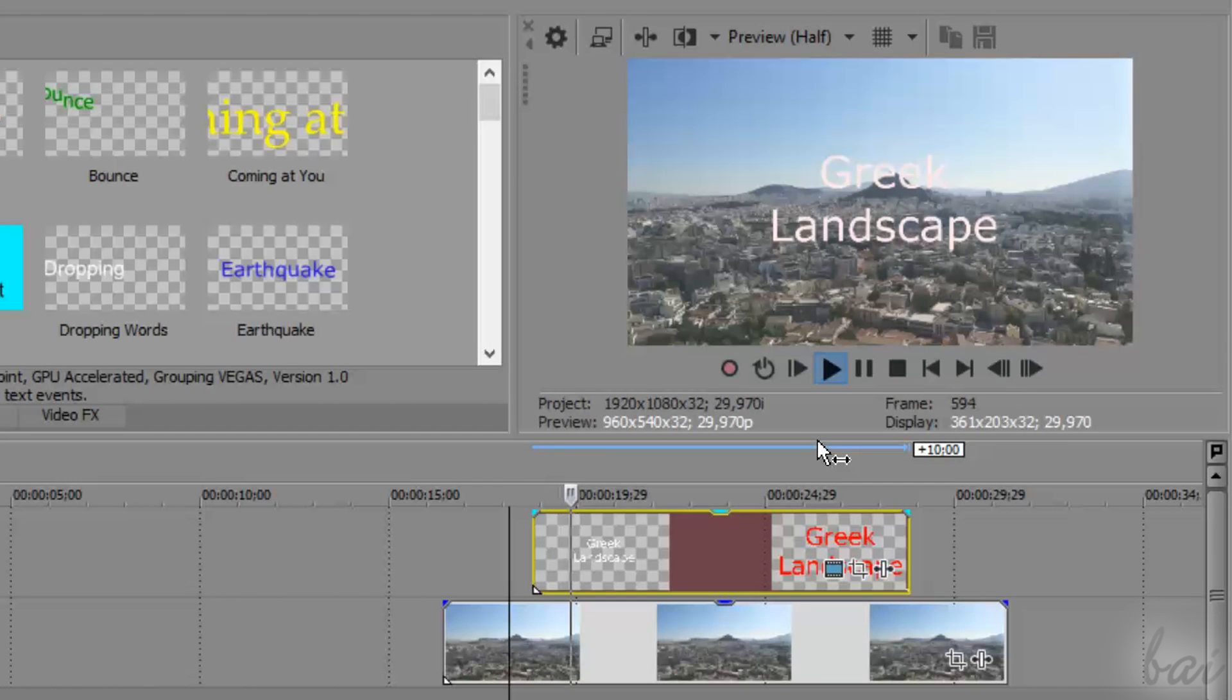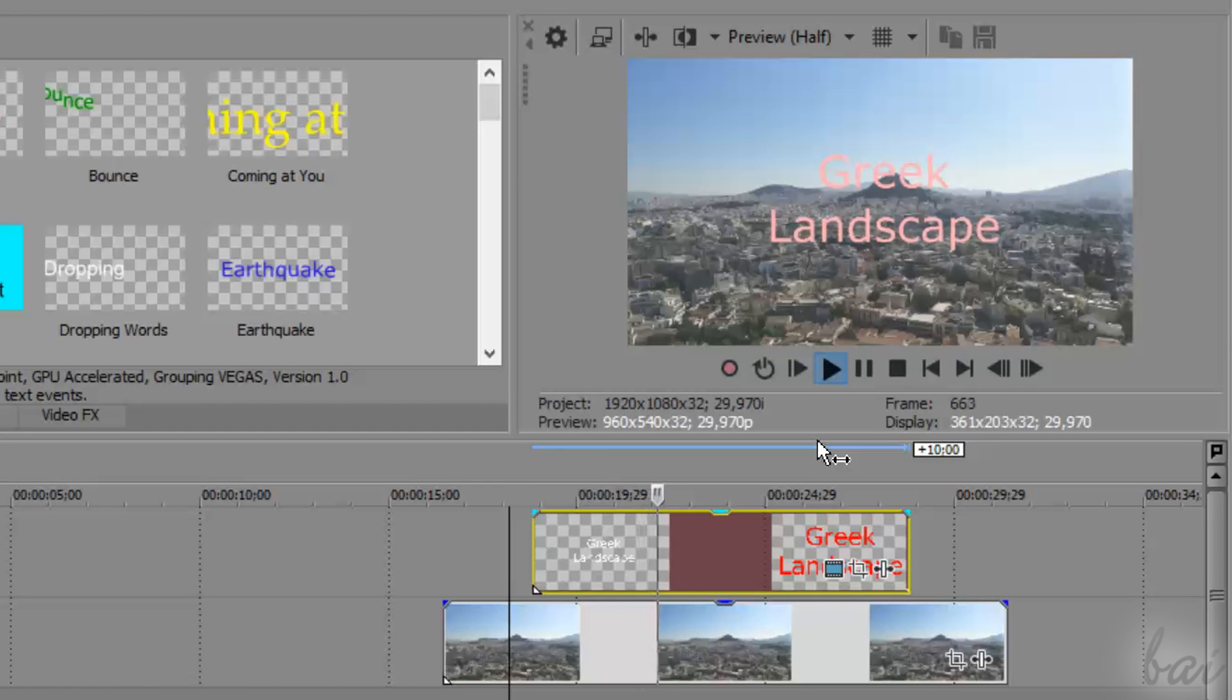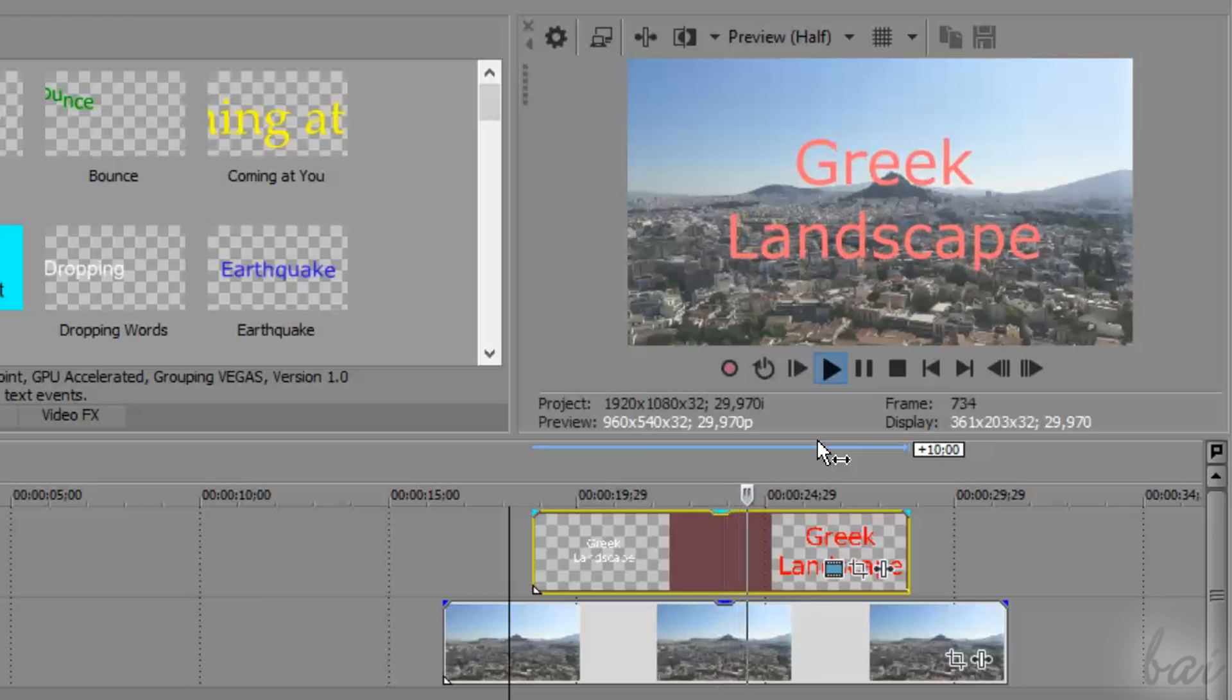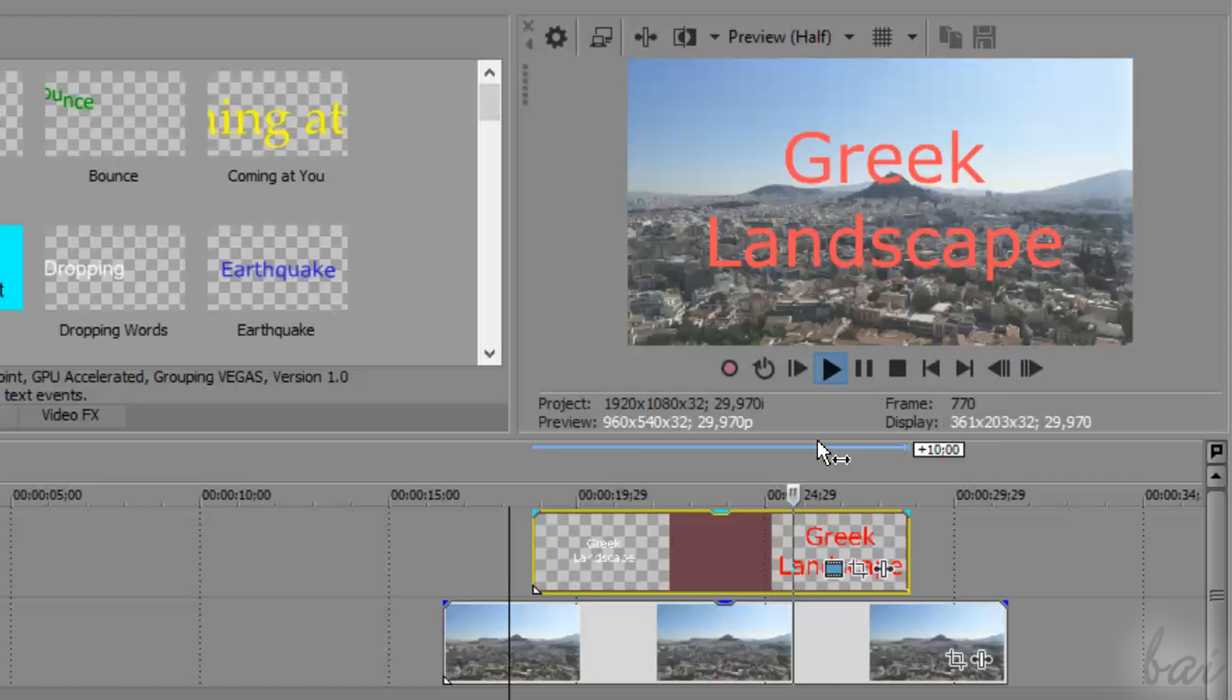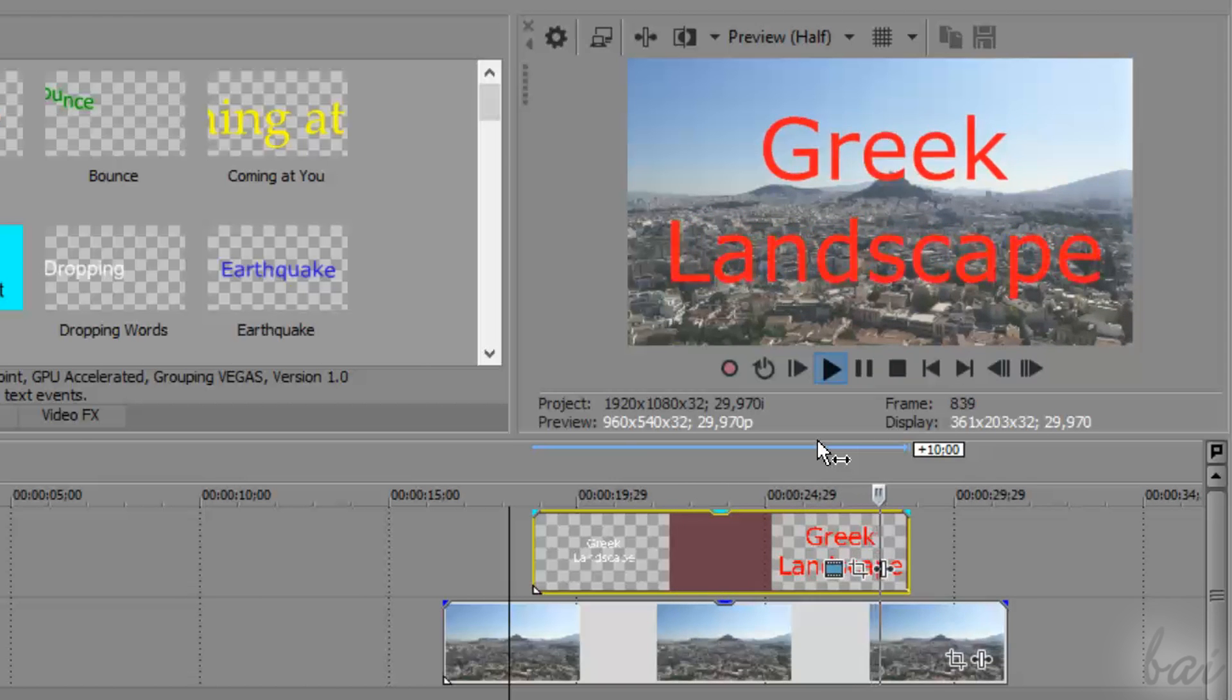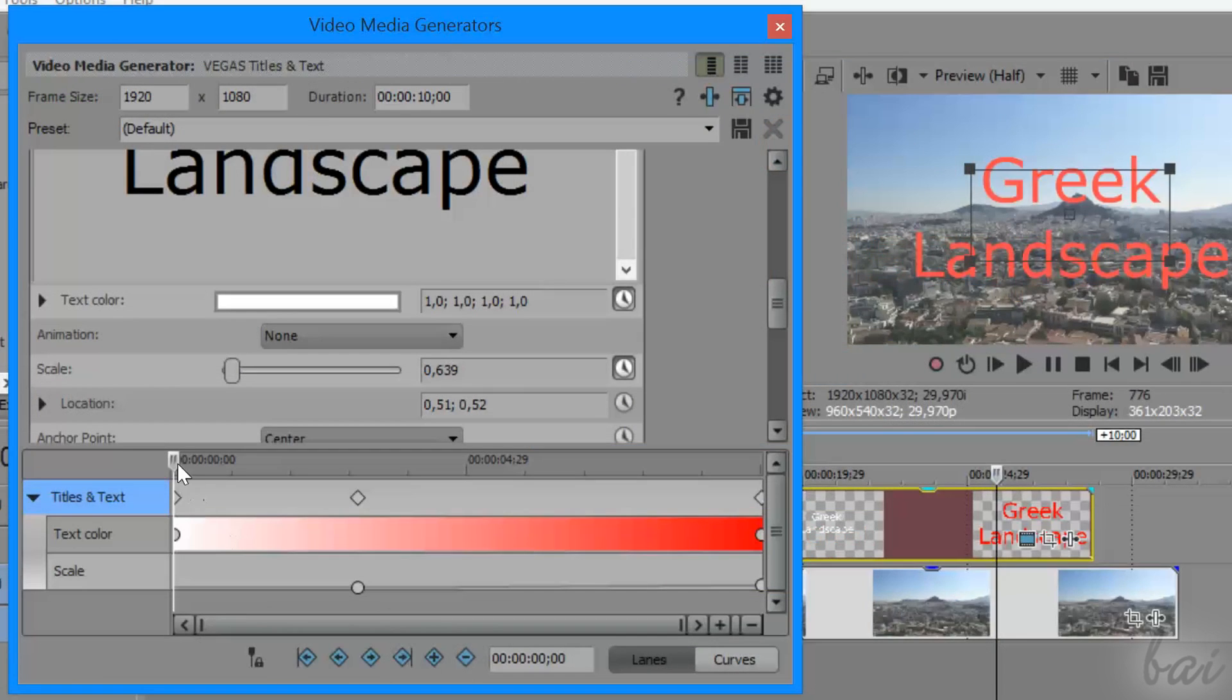Even more, inside Vegas Pro, you can also make 2D text and titles that do change their appearance in time by using objects called Keyframes.